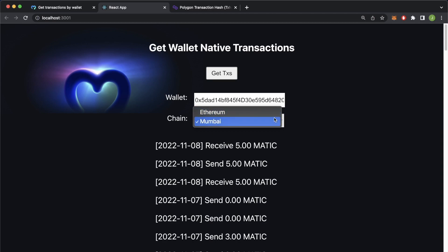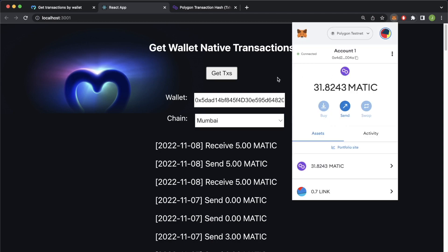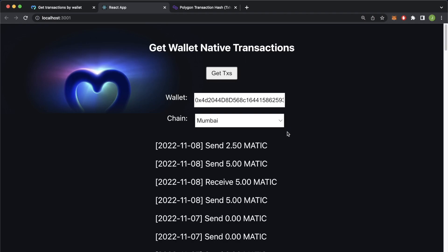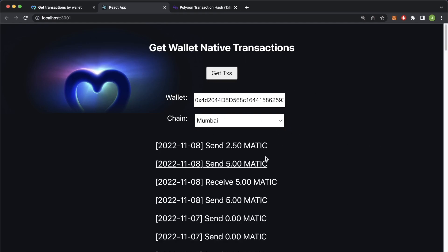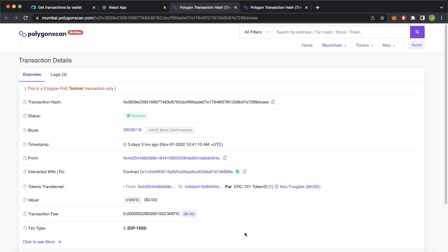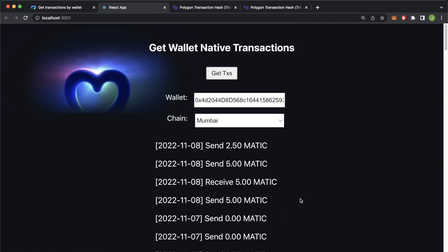Of course you can query any other chain since the backend reads the chain sent from the React frontend. Let's try account one — change that over here and get the transactions. We have slightly different transactions, mostly transfers between account one and account two — the same five MATIC being received and transferred between two addresses. For the zero MATIC transactions, opening them on the Polygon explorer shows this was actually a token transfer of a non-fungible ERC-721 token, and the native transaction was just a very low gas fee in MATIC. I hope you enjoyed this tutorial on getting native transactions for any wallet on any EVM chain — put it to good use, and I'll see you in the next one.